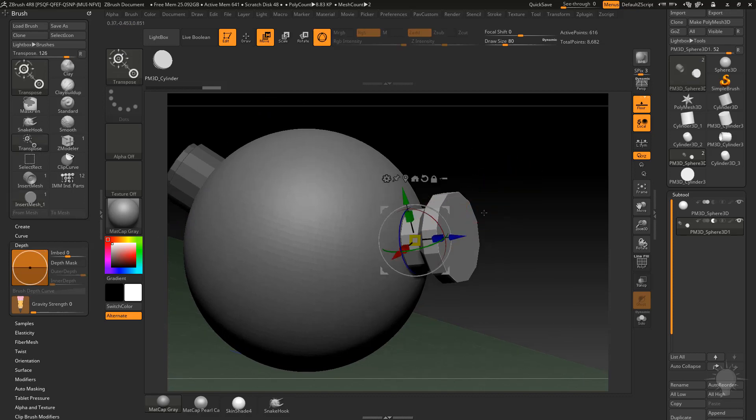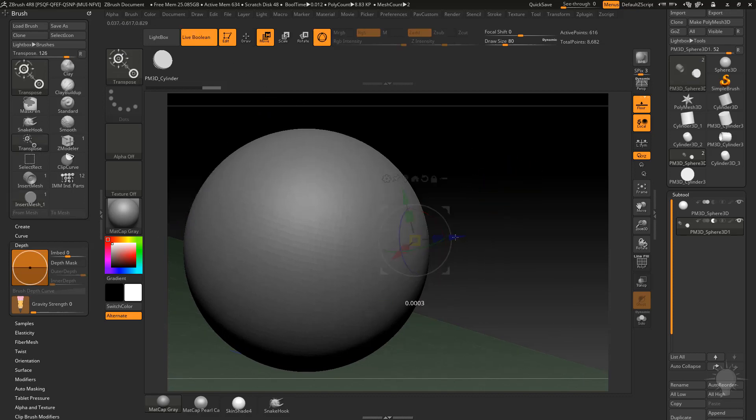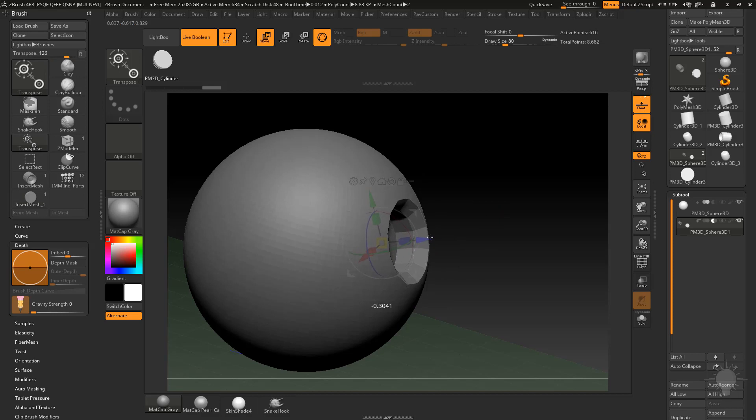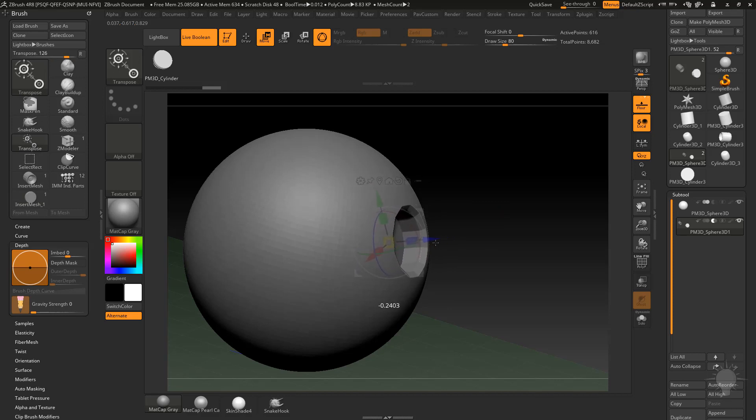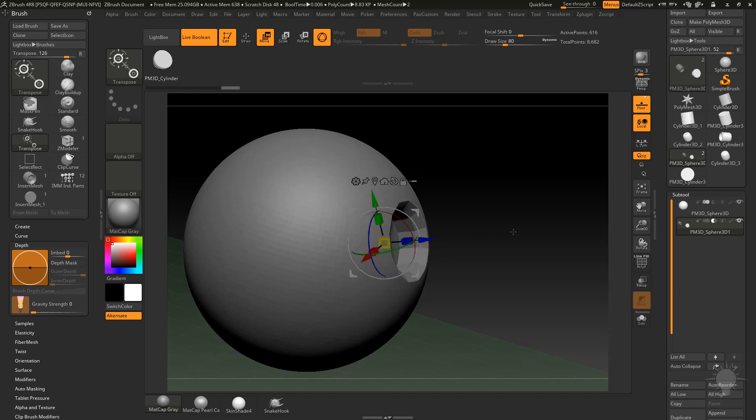You don't have to, you can go ahead and just hit W, and with live boolean turned on you can kind of see where it needs to embed. You can see as we push this cylinder in it's going to go ahead and automatically bevel that outer ring right there.